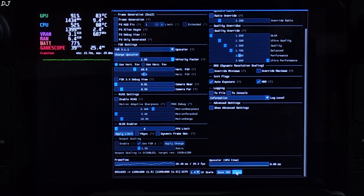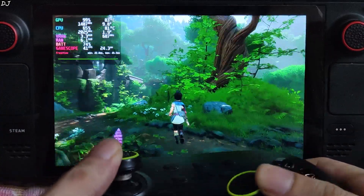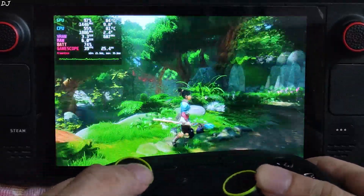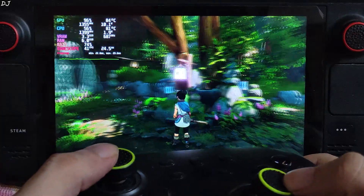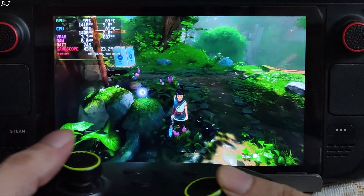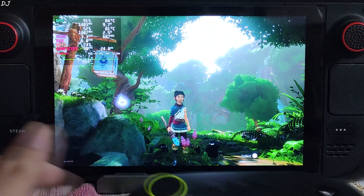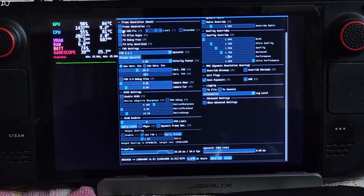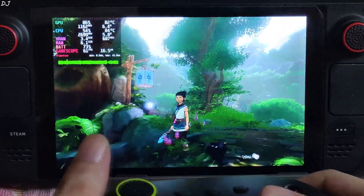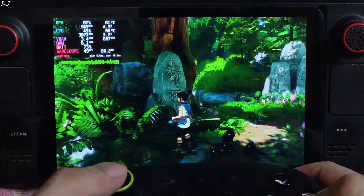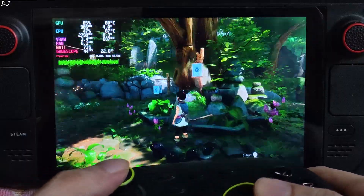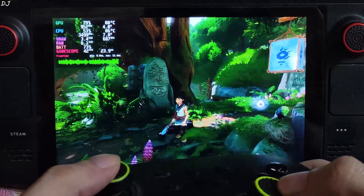First I'll run the game without frame generation to check the base performance. In this outdoor area with thick foliage, FPS is within a range of 37 to 43. This game does not have many HUD elements normally, but when interacting with objects the HUD element appears. There's no flickering since frame generation is not enabled yet. I'll enable it now.